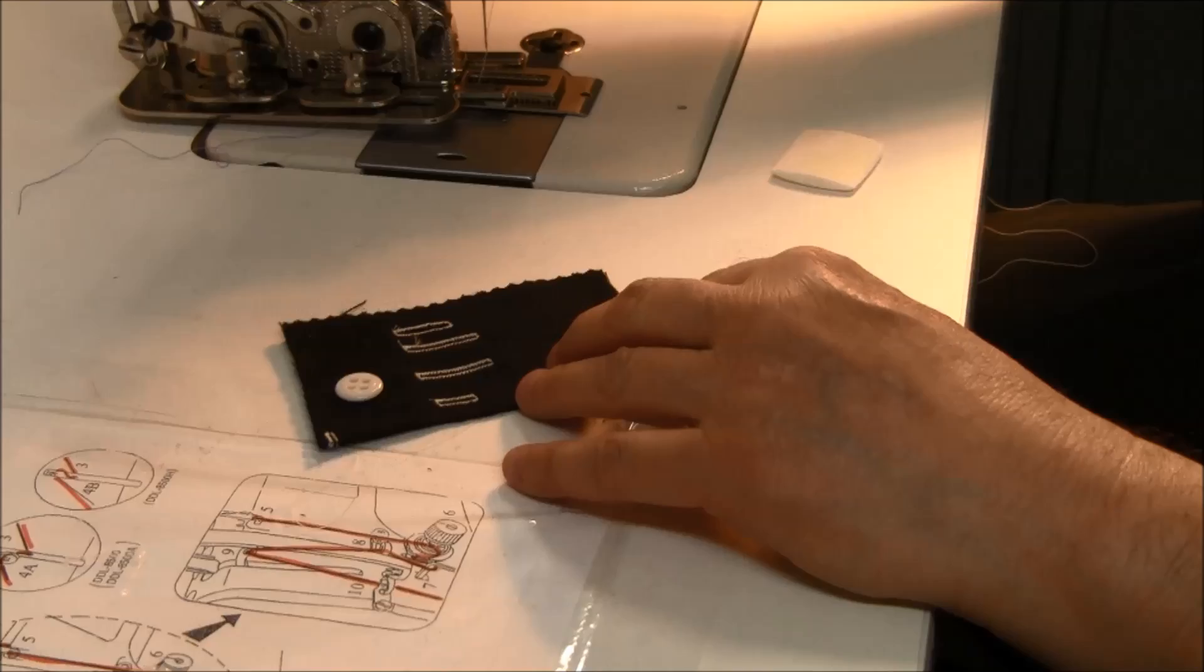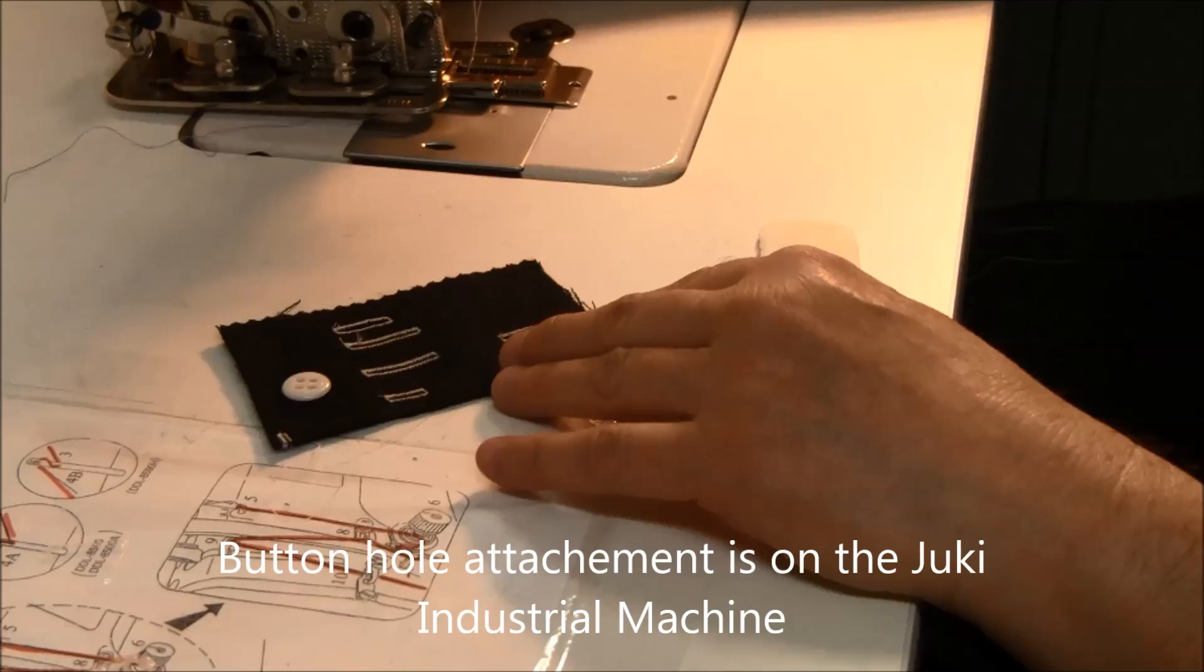To use the buttonholer, just thread the machine as you would for normal straight stitching. The machine is set up with the buttonholer permanently attached.